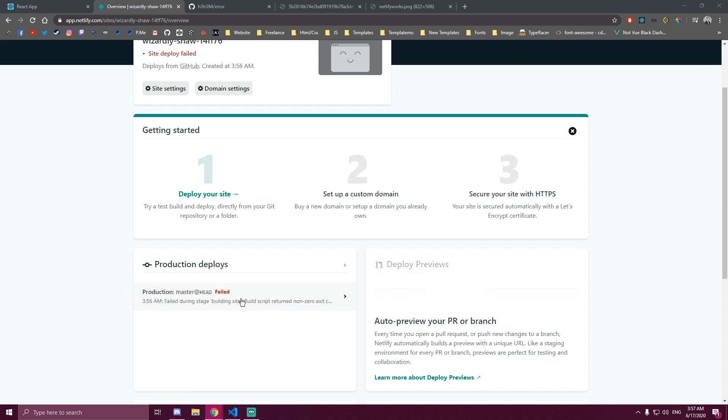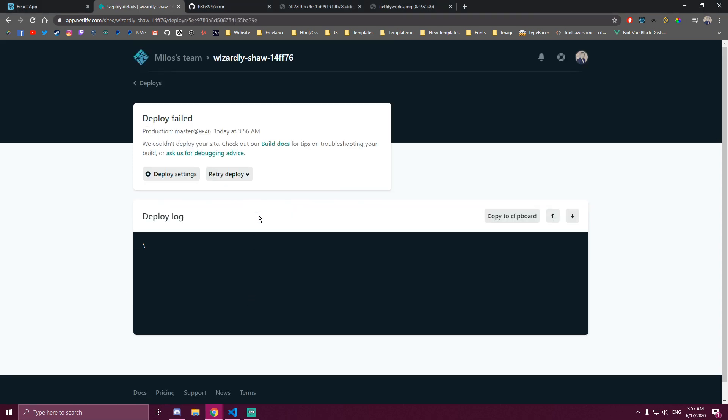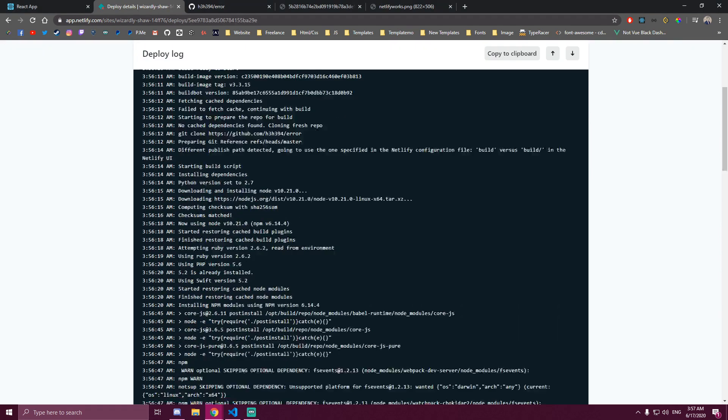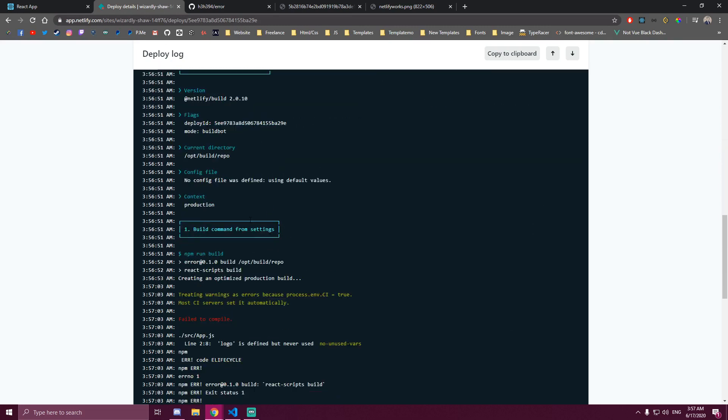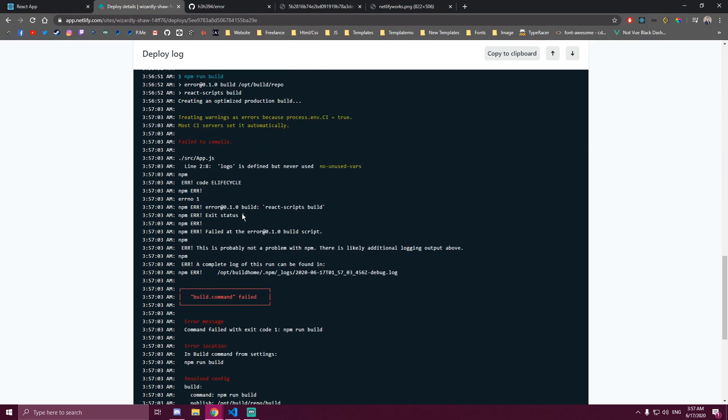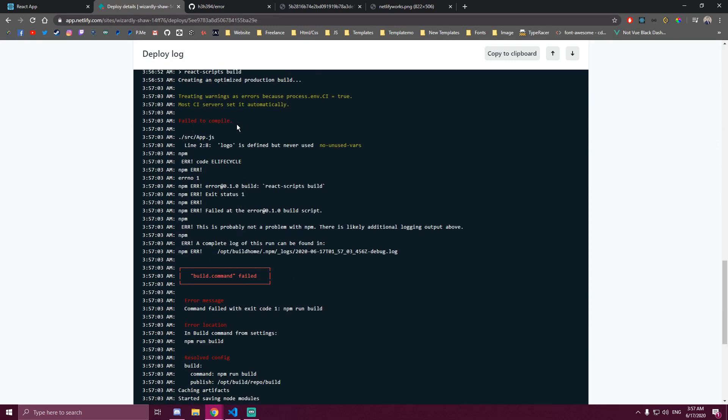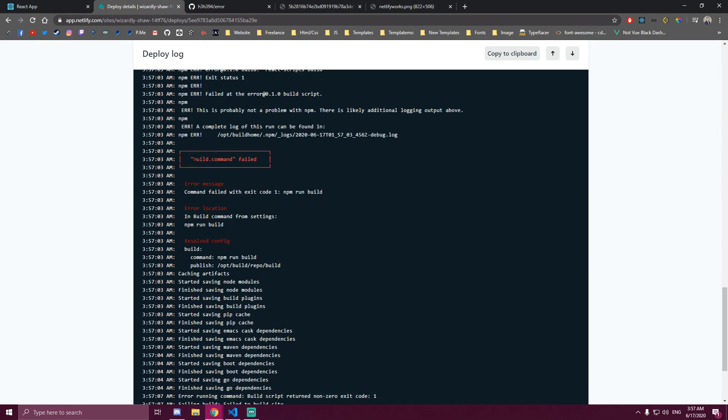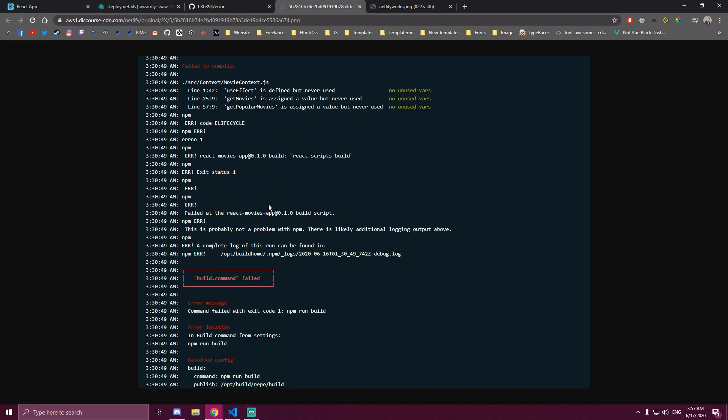Okay so it did fail. If we go back here, we scroll down - failed to compile. And then here build command failed, error message command failed with exit code 1. It's the same issue I was getting here.